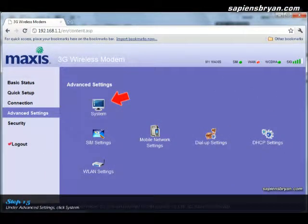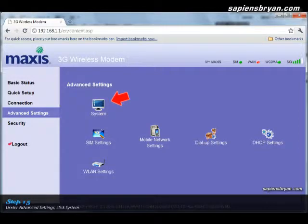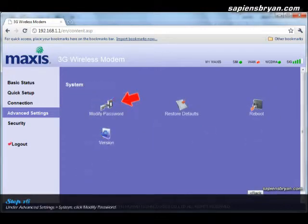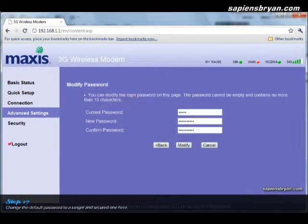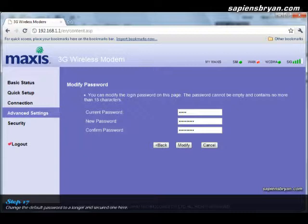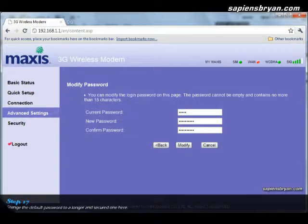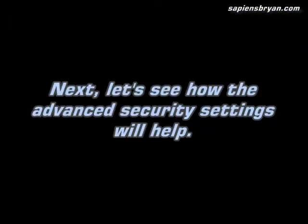Just go to Advanced Settings, click System, and then click Modify Password. In this page, put in the default password, which is admin, and replace it with a new password that you want. Of course, put in some longer password which is more secure. Okay, so that's all for the advanced mode securing Maxis Wi-Fi modem.